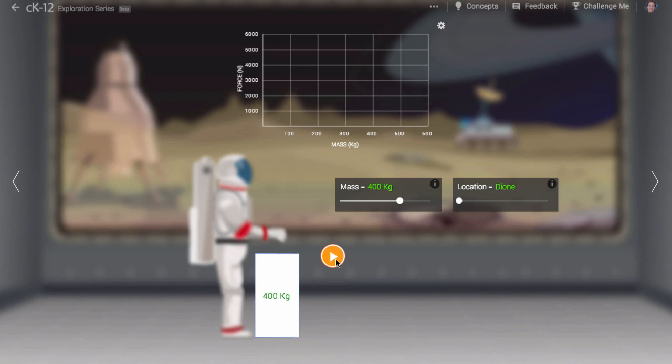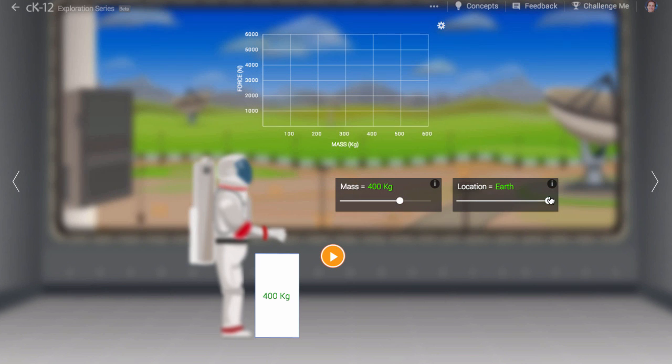Here in the Astronaut Training Center, we can study the relationship between the mass of an object and its weight. We normally combine the two ideas. After all, doesn't something with more mass weigh more?